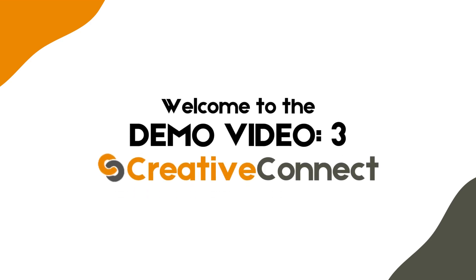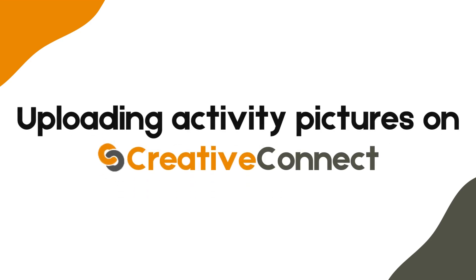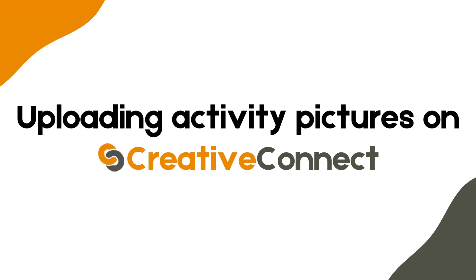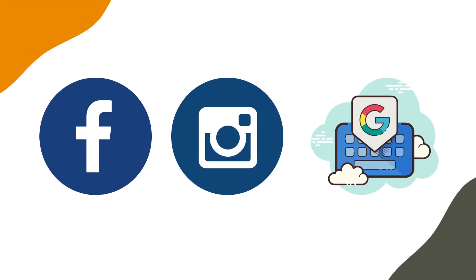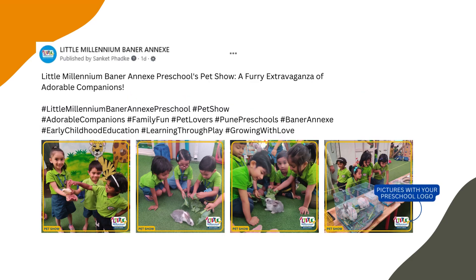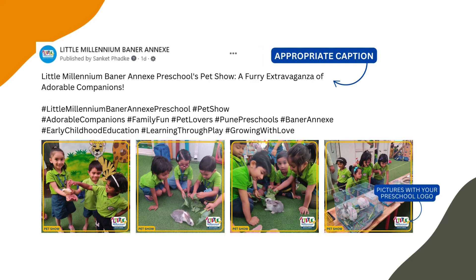Now that you've logged into Creative Connect, let's walk through how to upload your preschool's activity pictures so our team can publish them on your Facebook page and Instagram with your preschool's logo, a descriptive caption, and relevant hashtags.